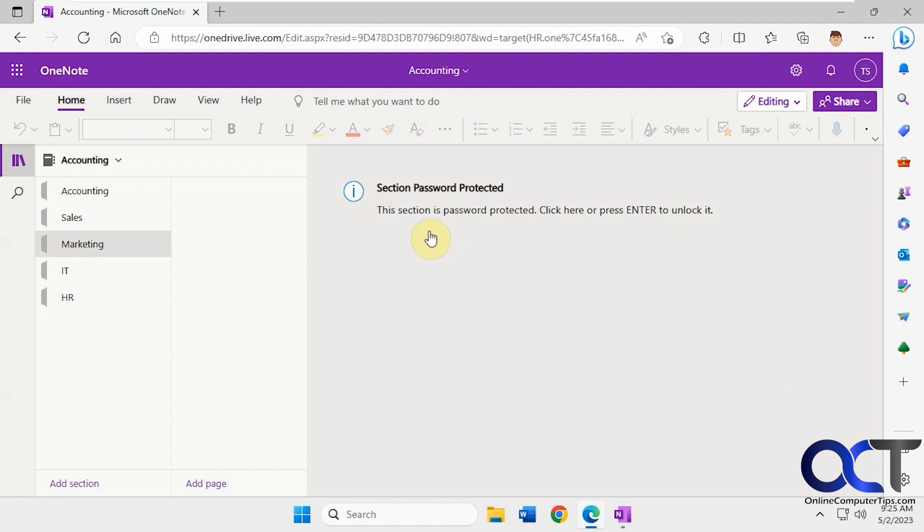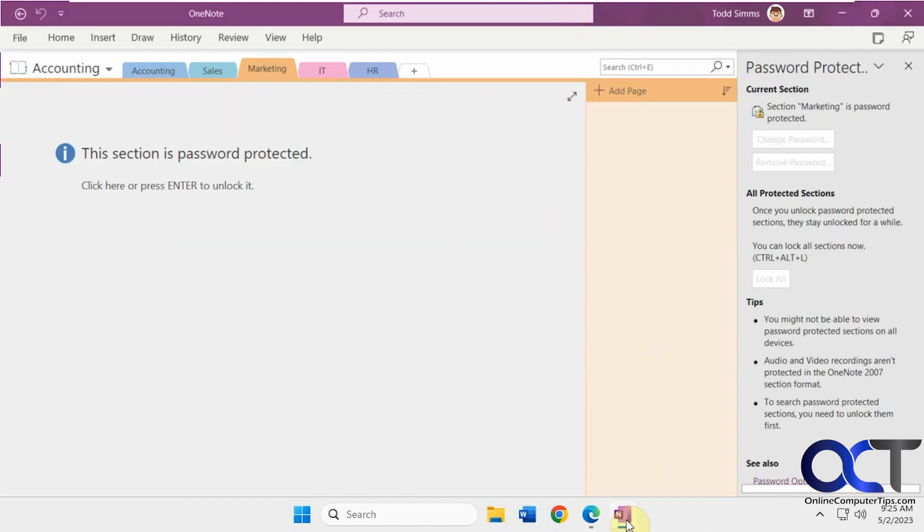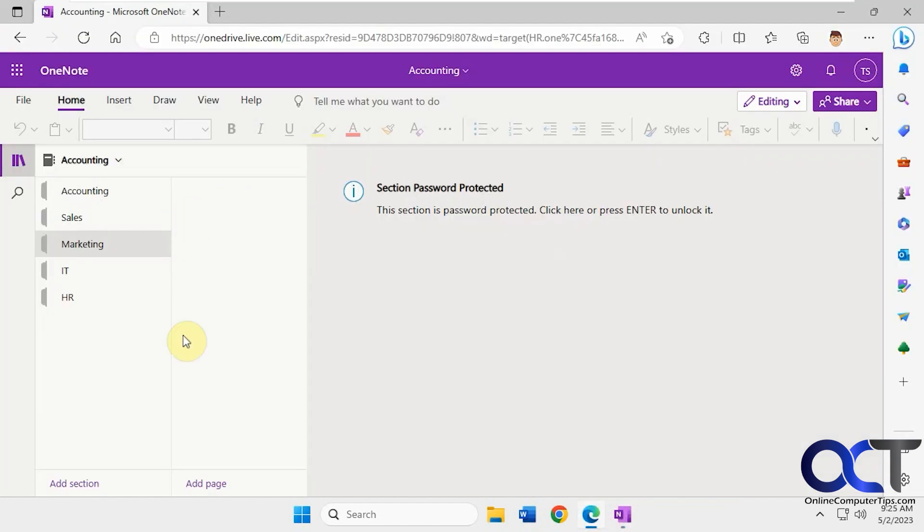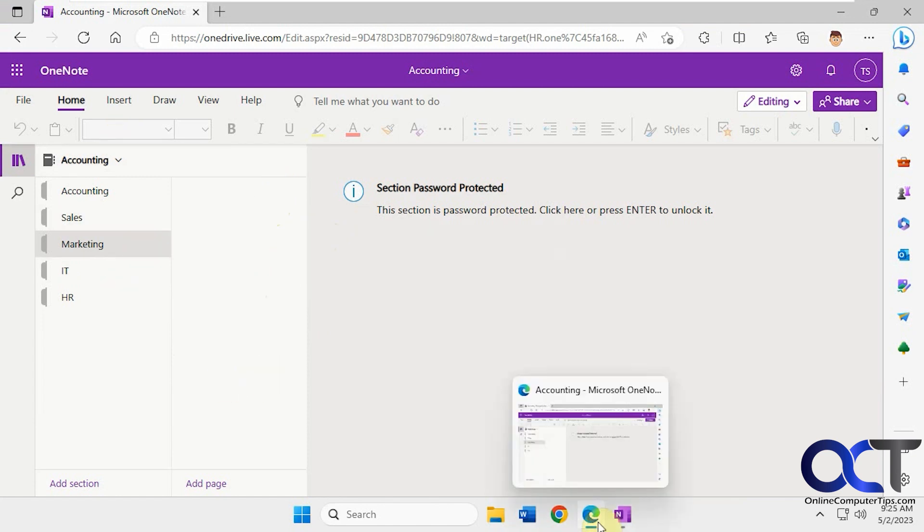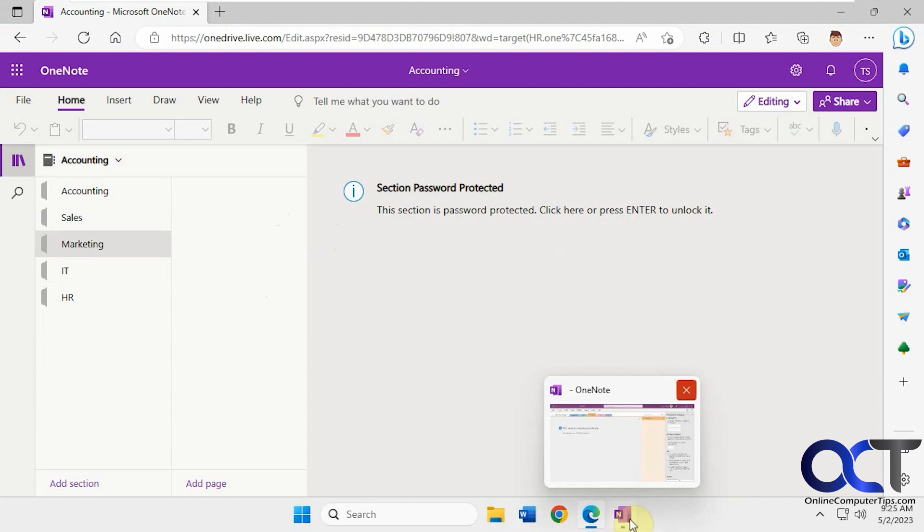But what I was trying to point out is if you lock it on your end here, lock all sections, and they still have it open here, it's going to stay unlocked until they go out and back in or refresh the page. So just keep that in mind. It's not going to instantly lock it for them when you lock it for you.